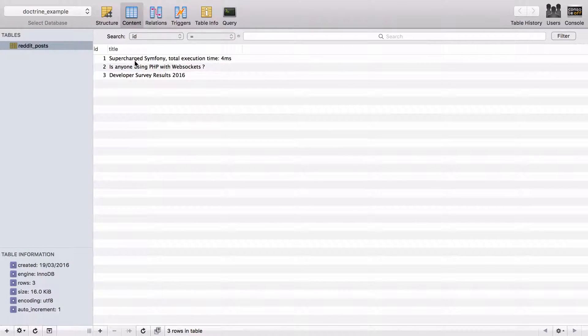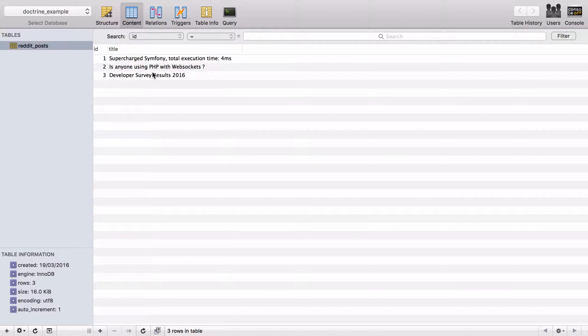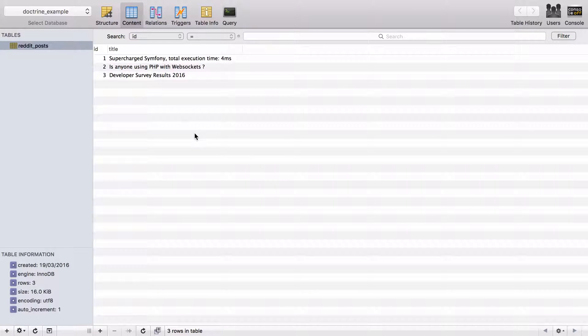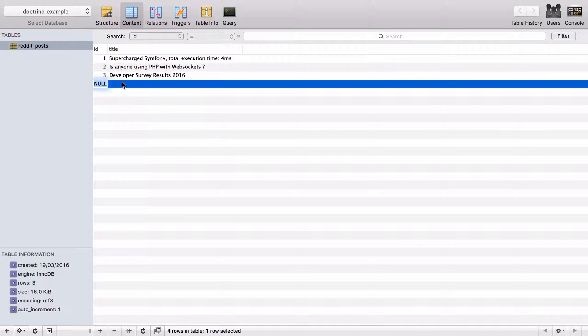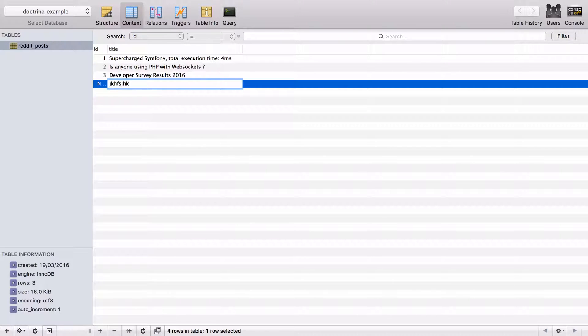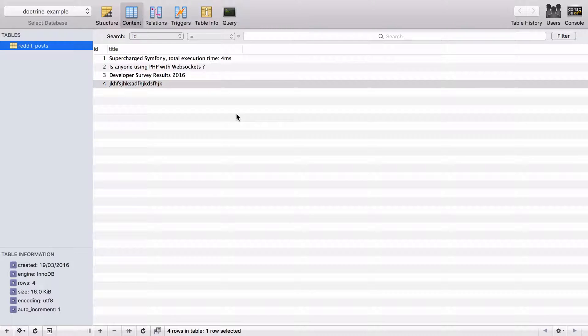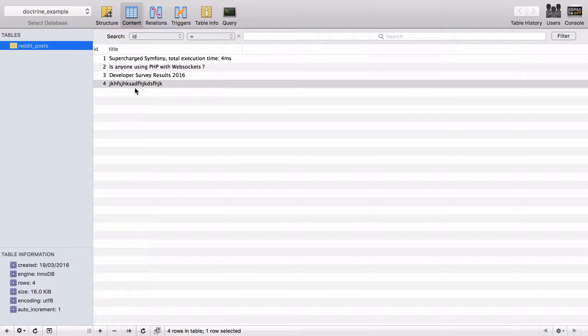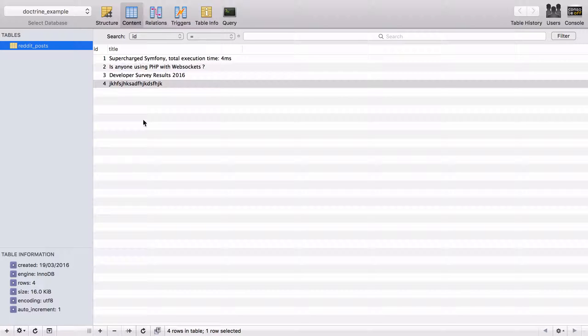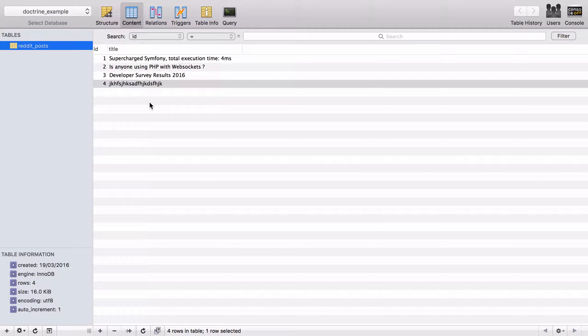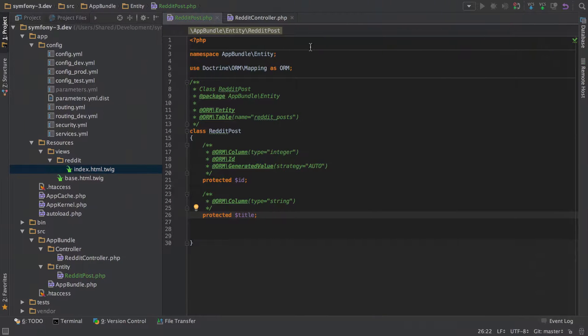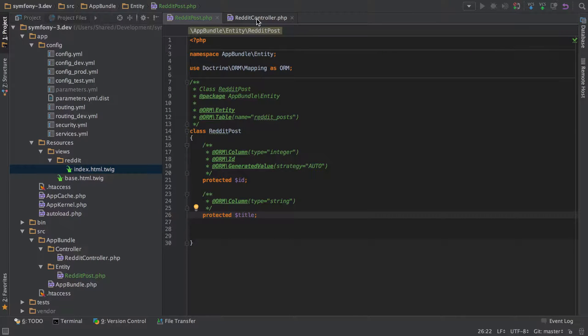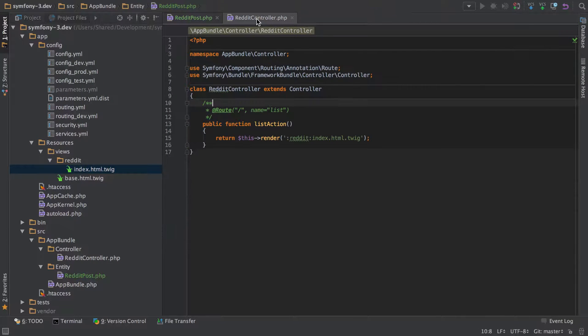So I've gone ahead and created three posts inside our Reddit posts table. These are just posts that are active on Reddit at the moment, just genuine titles that I've copied and pasted in. You can simply add in another one as easy as any other database way of working, there's nothing specific to doctrine at this stage. This is just a table with some titles in it. I just want to prove there's nothing really magical or complicated about how this works.